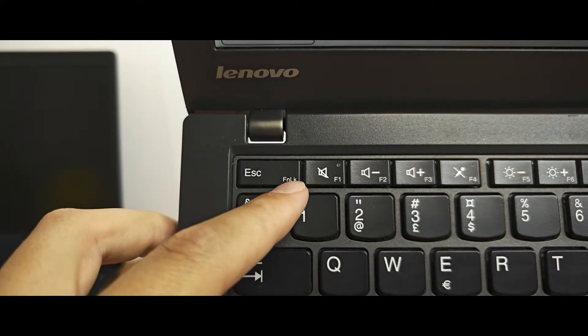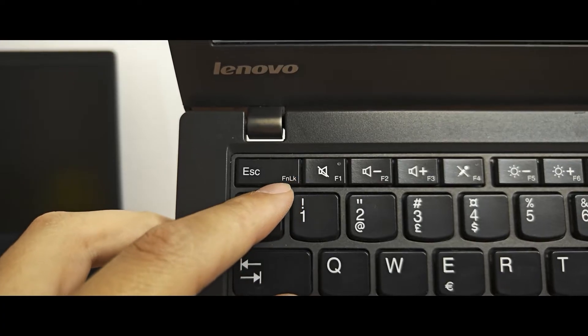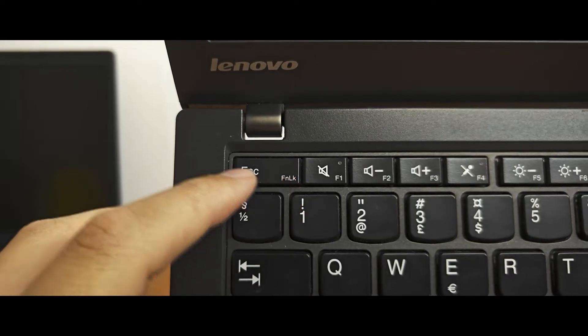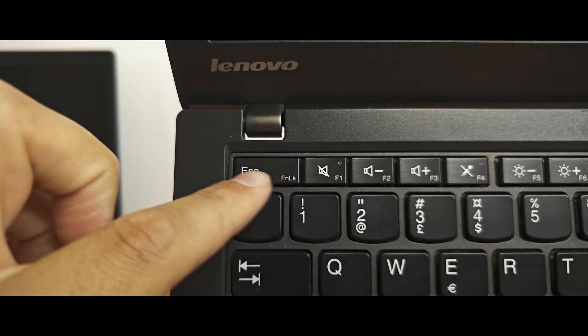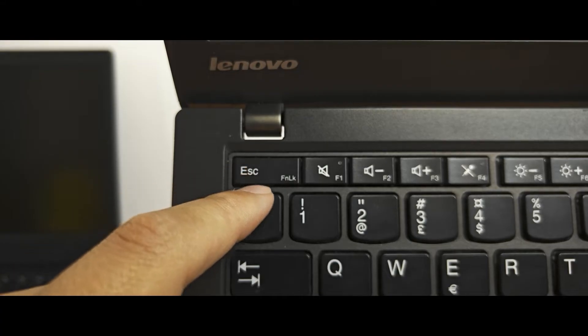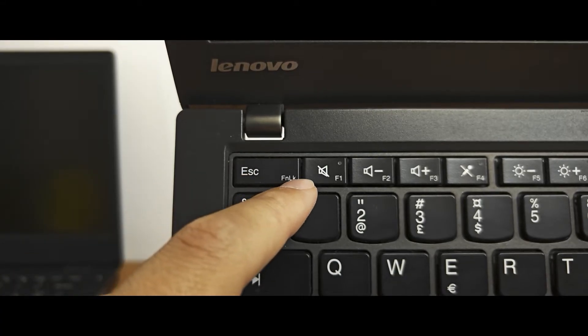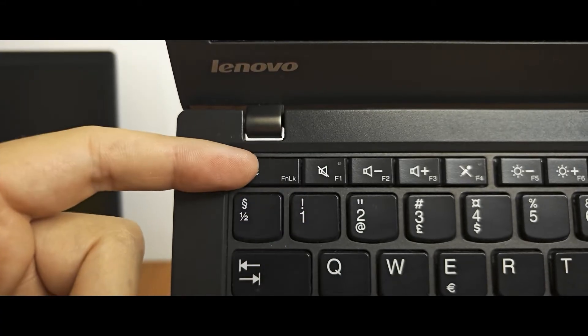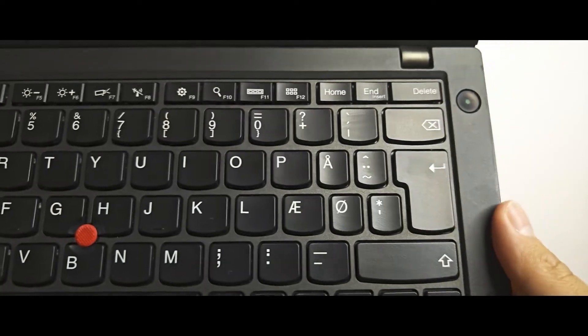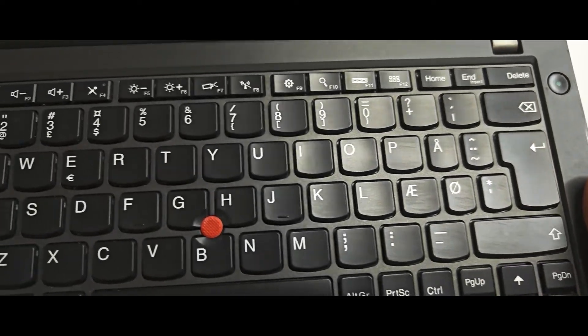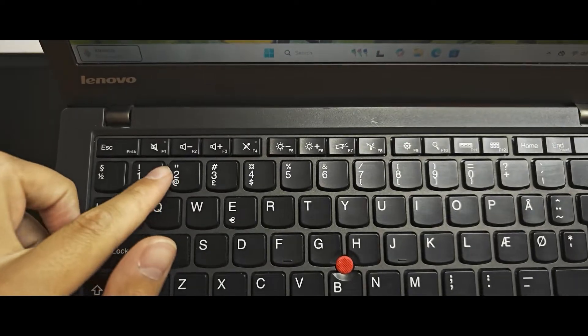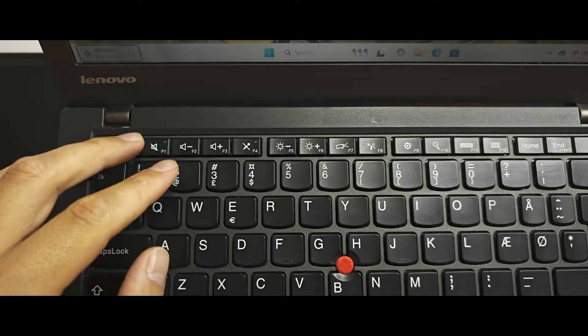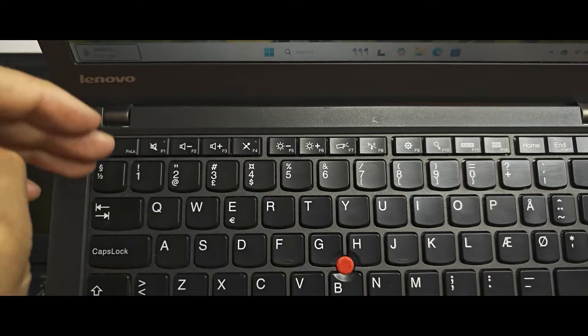You can see the fn lock key, or functional lock key. In most cases it will be the escape key. But if you don't see fn lock on the escape key, you probably need to find another key on your keyboard, or this key is not supported by your keyboard.